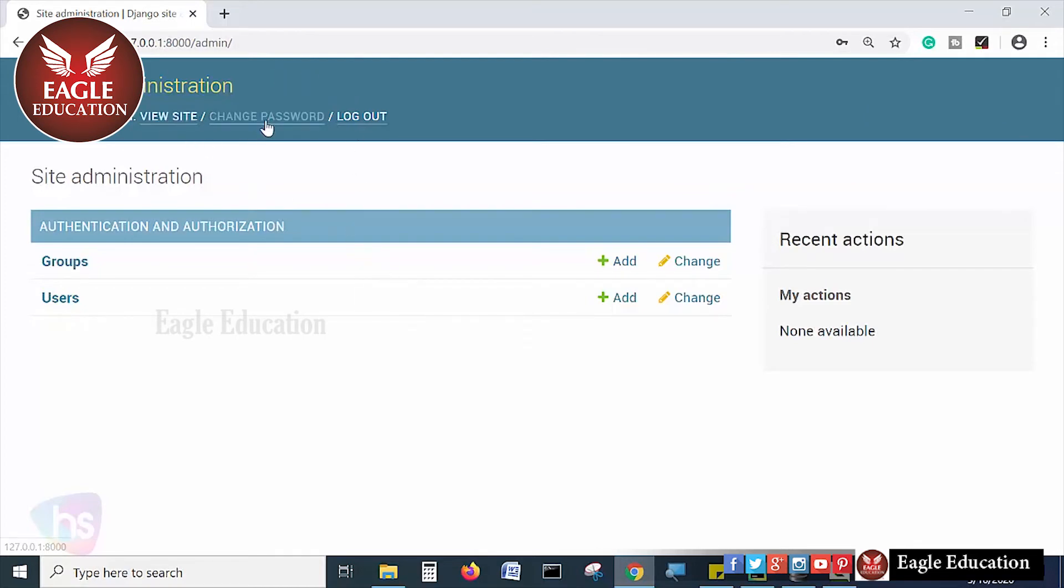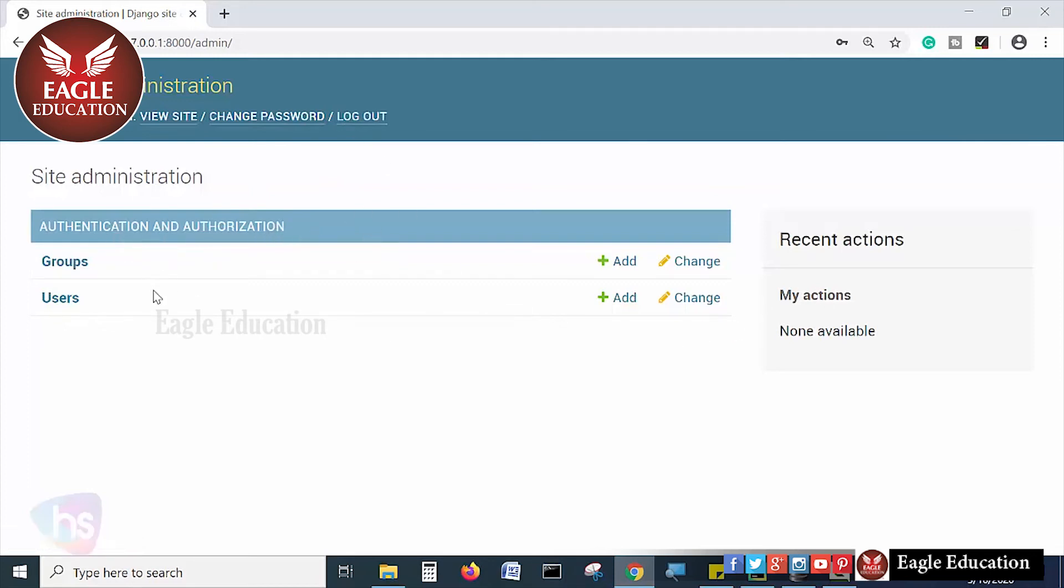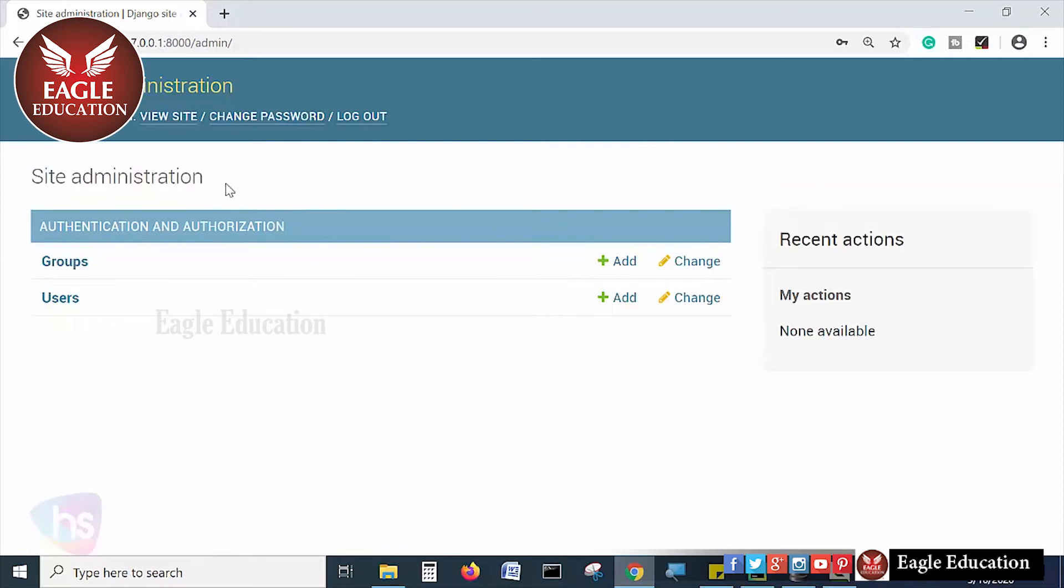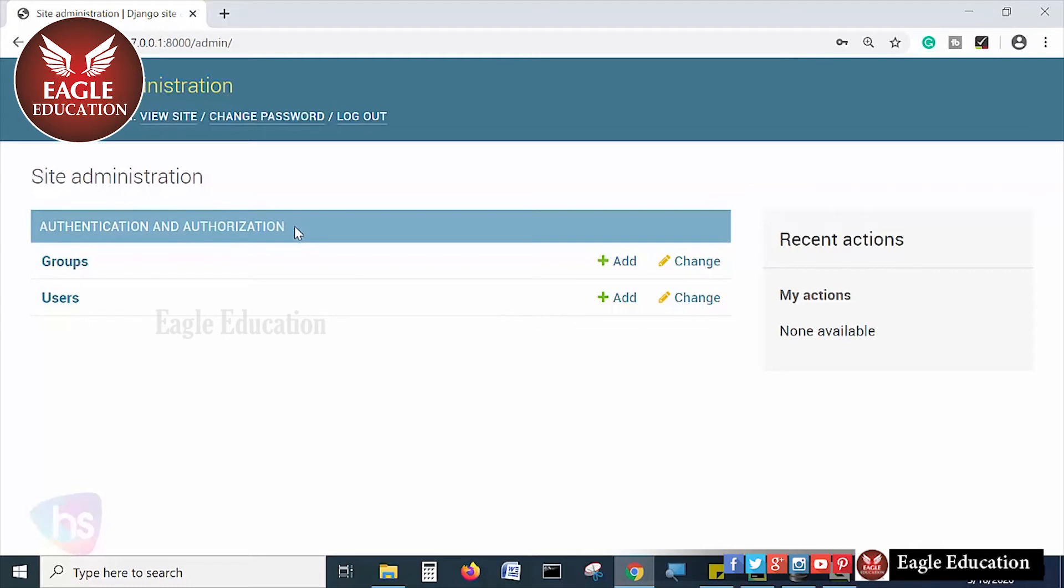It's showing by default the view site, change password, logout facility, and my actions and authentication and authorization module - site administration. Django creates automatically these modules and all. But this is the purpose of admin module. We didn't write a single line till now.